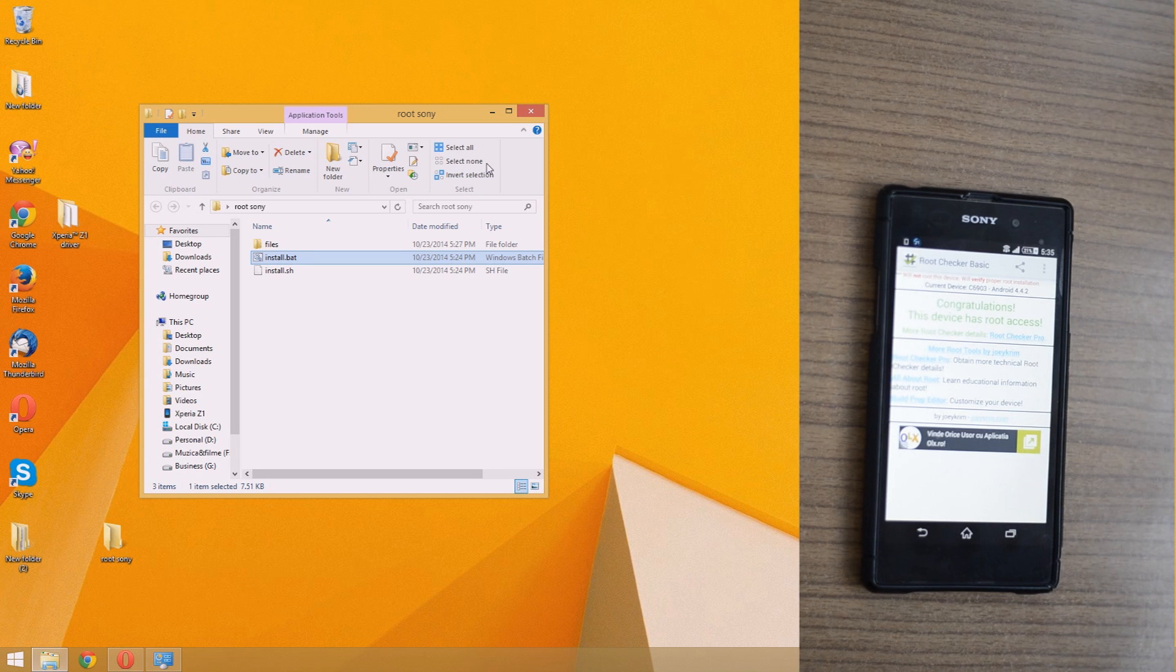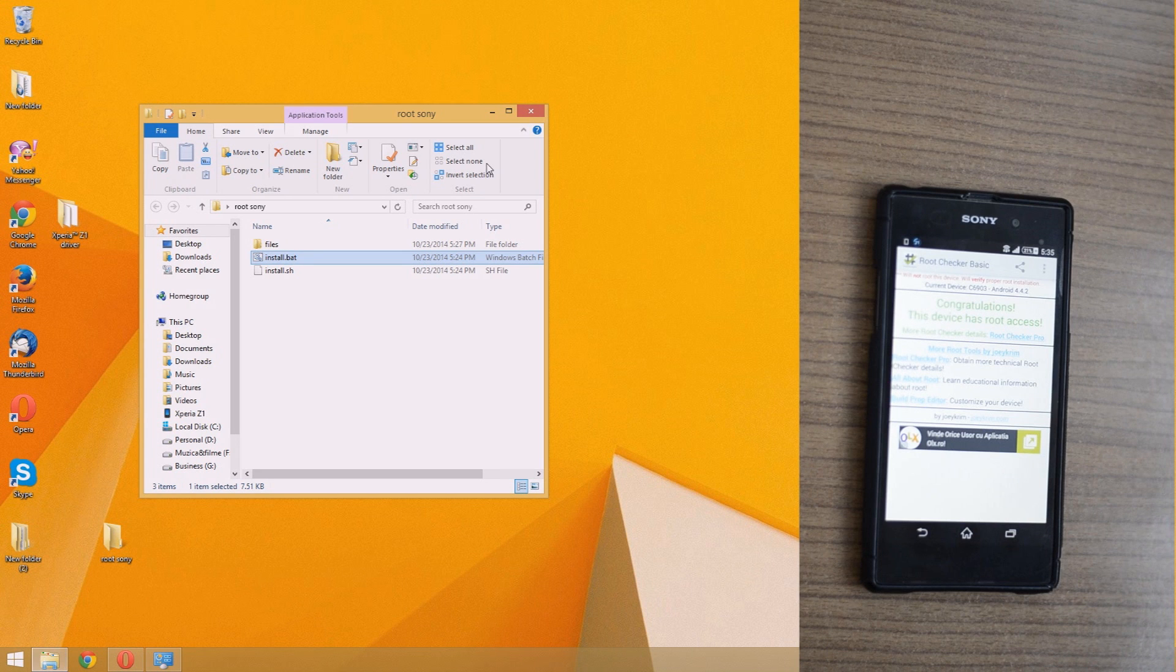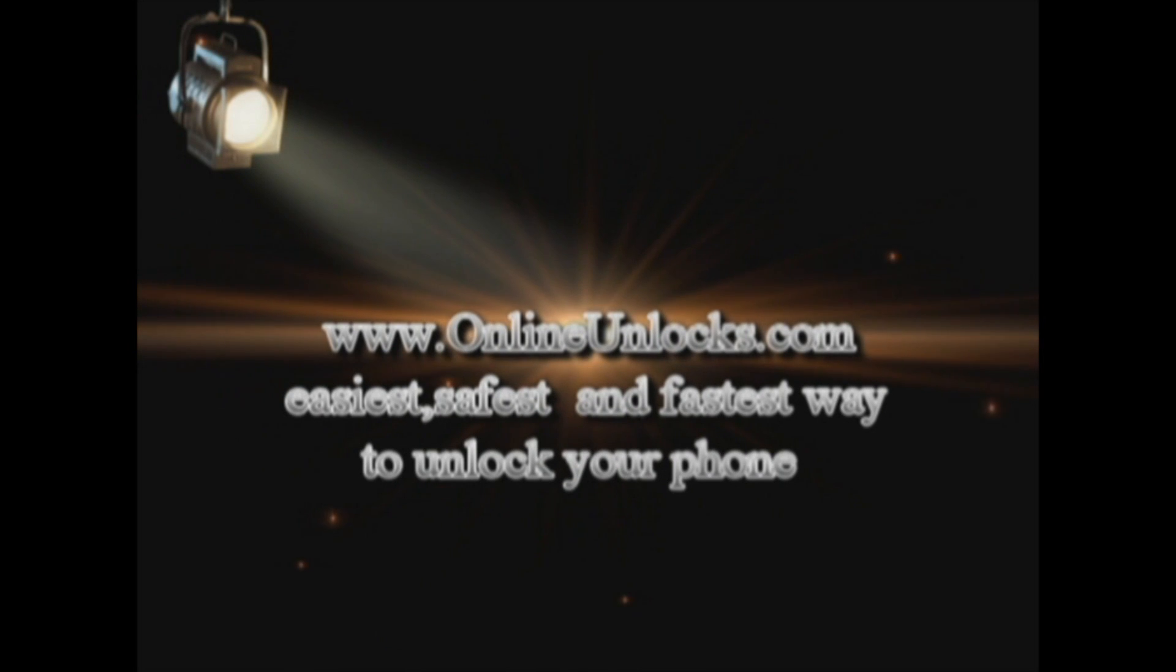Thank you very much for watching my tutorial. For any question, please leave a comment below. And if you need your phone unlocked, you can find us at OnlineUnlocks.com.